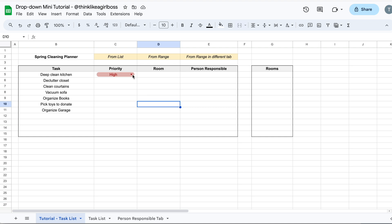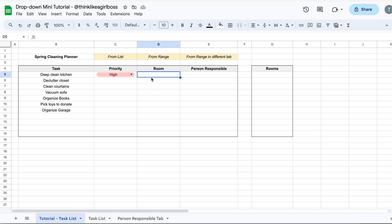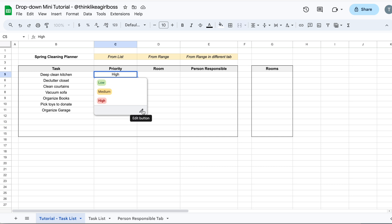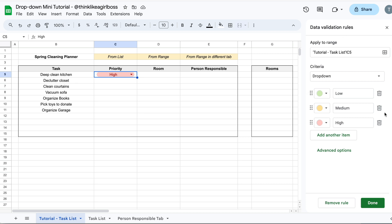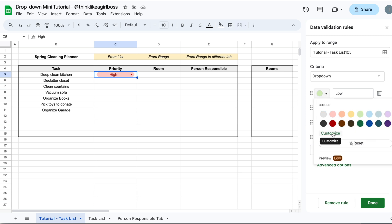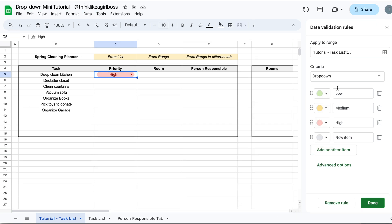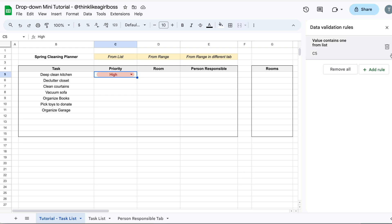If you want to go back to the sidebar to edit your drop down — maybe change a color or add an extra element — click on your drop down and find this pencil icon that says Edit button. Once you click on that, your sidebar appears again. If you'd like to customize your colors a bit more, you can click on this Customize button and play around with the options to change the color of your text and the color of the background. Then click Done.